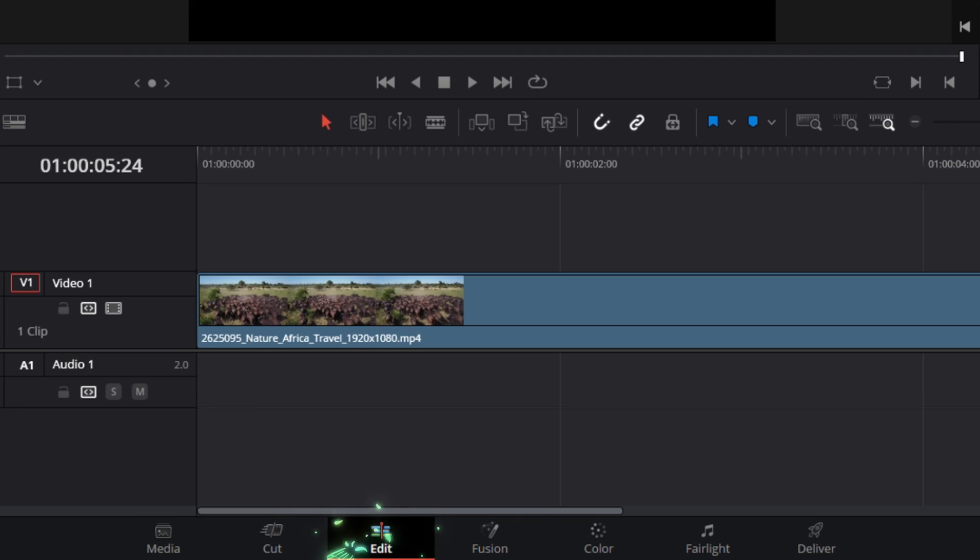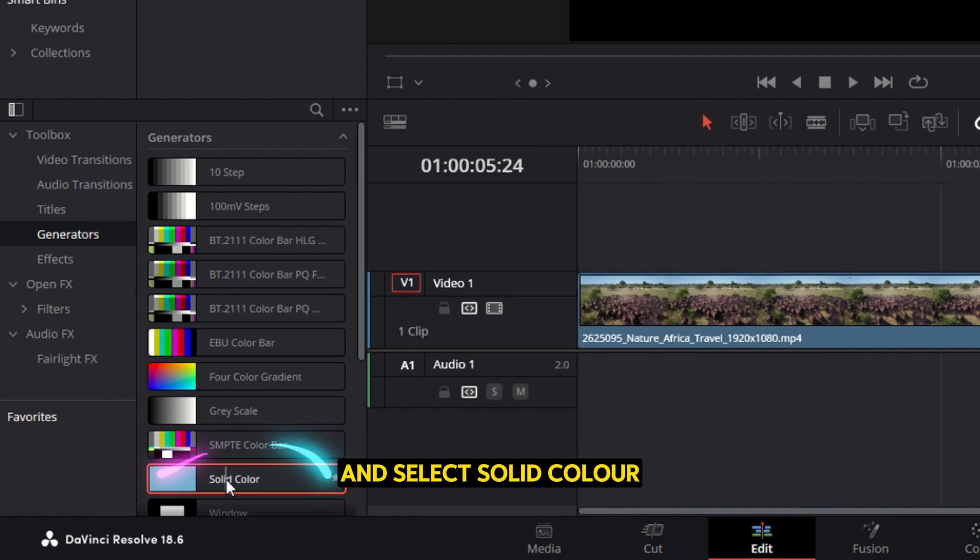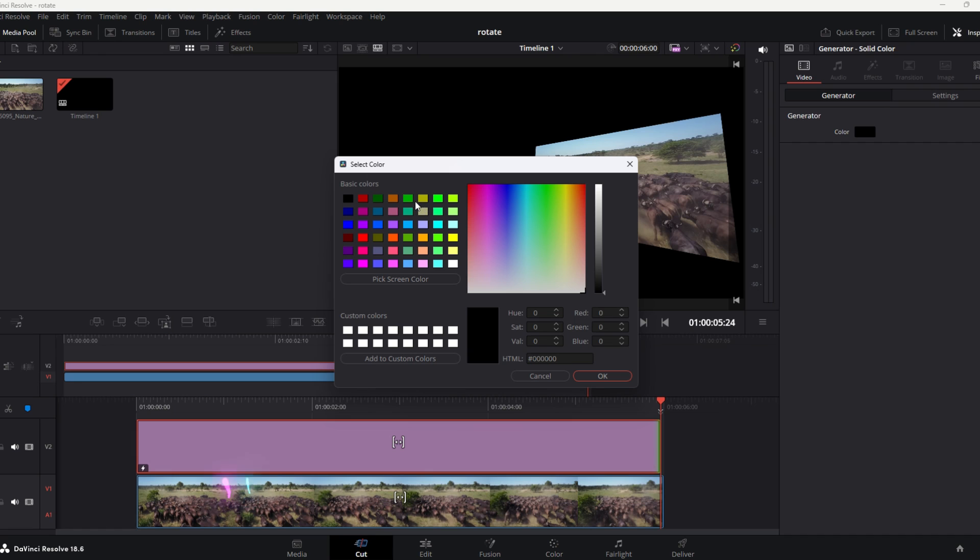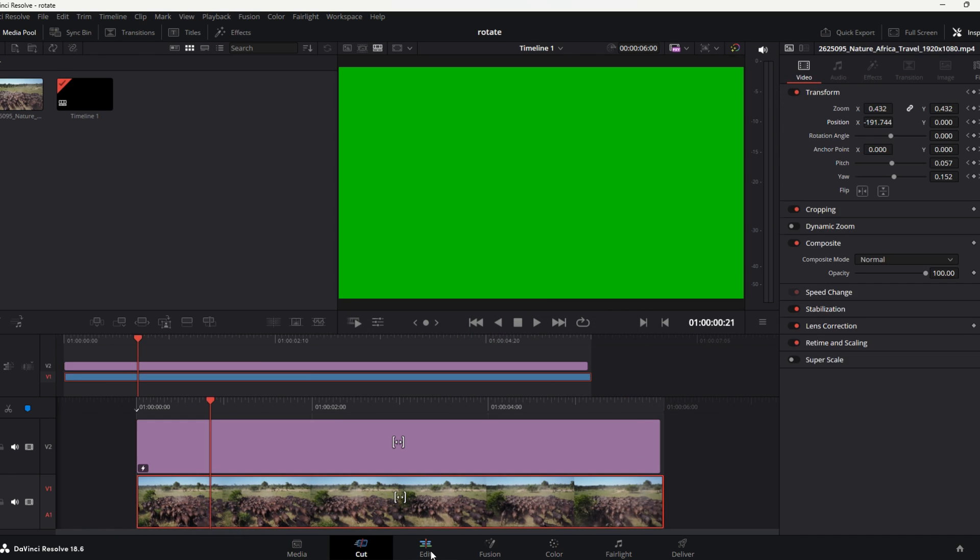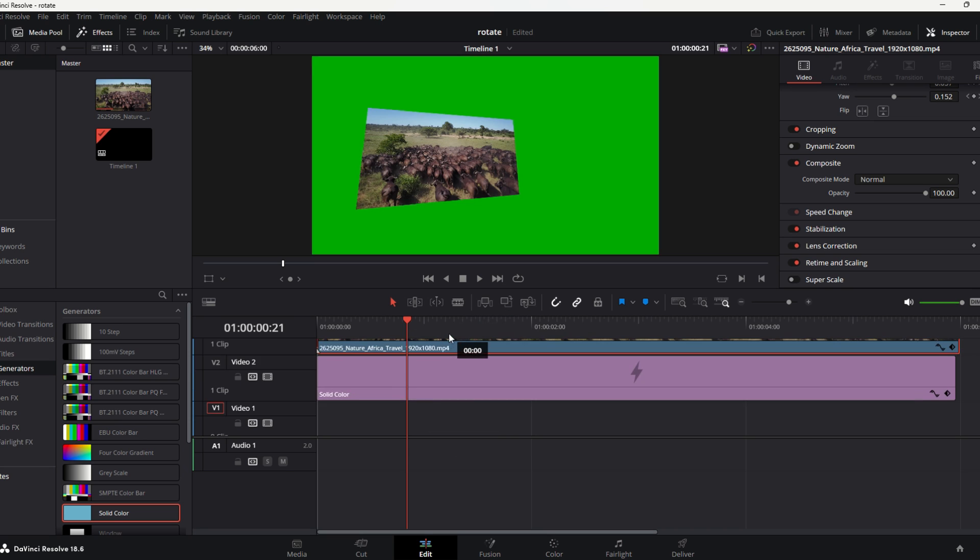To do that, head over to the Edit tab, go to Generators, and select Solid Color. Put it on the timeline, pick the right color for your background, and make sure it's on the back layer.